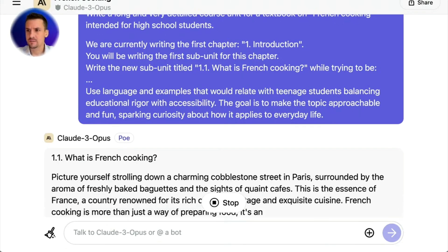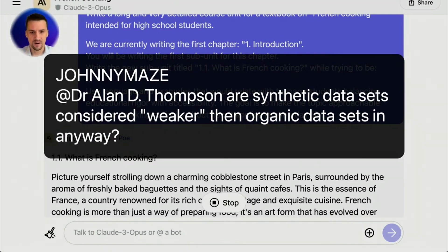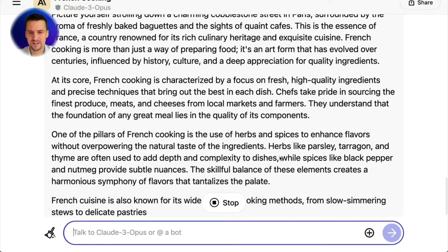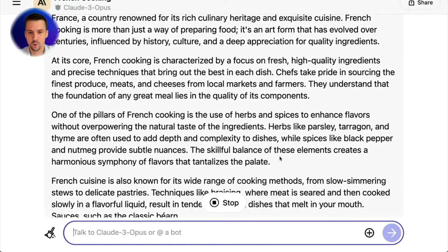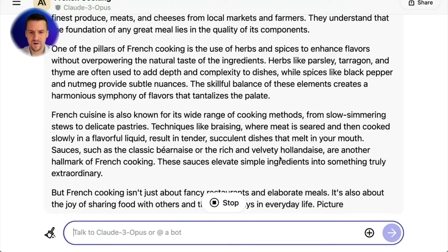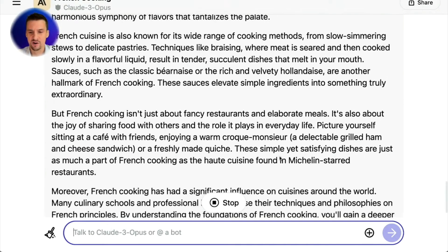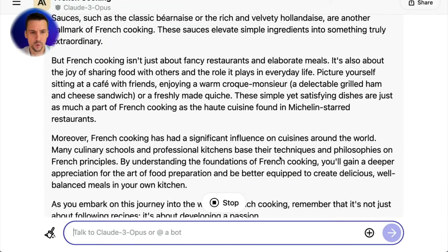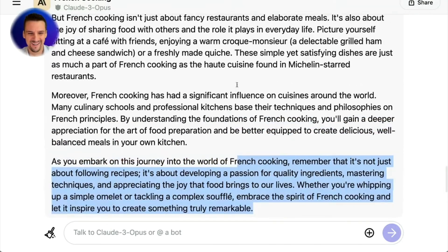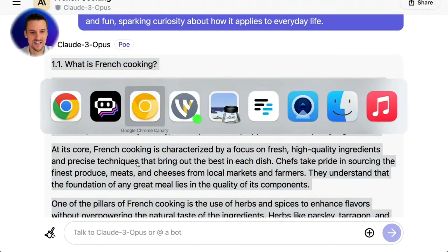Johnny's got a question: are synthetic data sets considered weaker than organic data sets in any way? Only in the eventuality that they break down. I think nearly all labs are leaning on this very heavily right now. In the Claude 3 paper as well they mentioned that they had generated some synthetic data for Claude 3 Opus — so in some ways we've got the snake eating its tail right now: synthetic data being generated from a little bit of synthetic plus a lot of organic data.